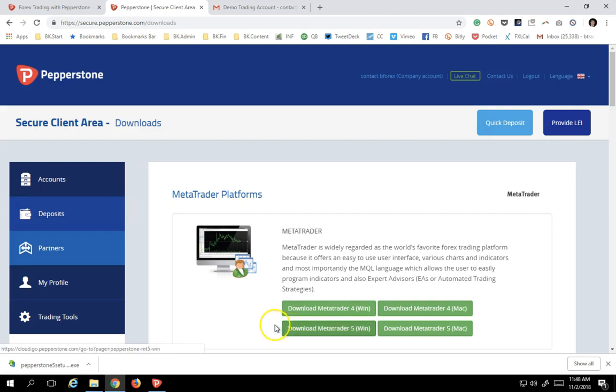You click this button, you're going to get the Pepperstone executable, and then you just simply double click that and let the whole thing set itself up into your account. Once we've done that, I'm going to show you how to log into your MT5 and then be able to change your password.